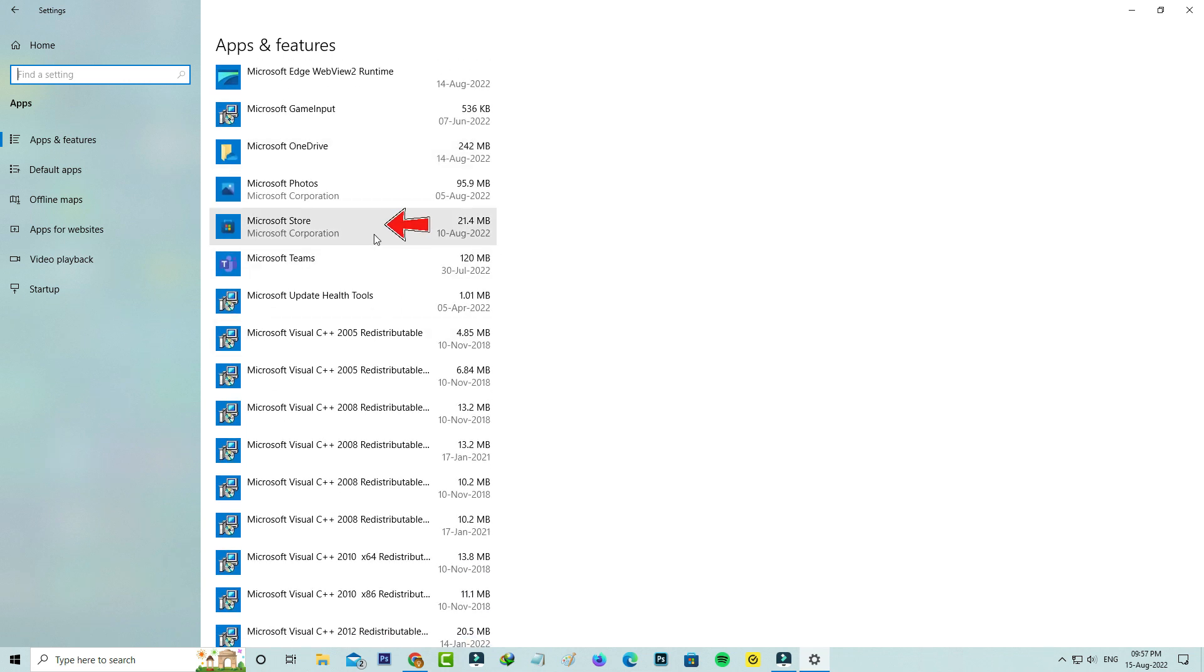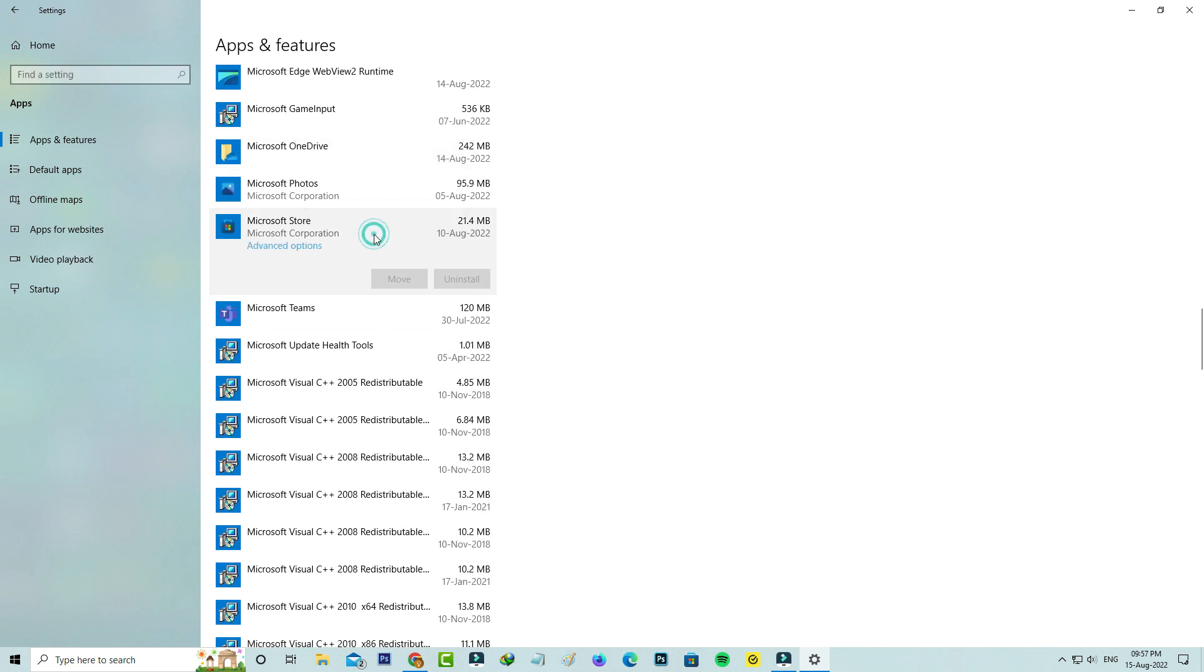Simply tap on it and it has one option called Advanced Options, so I'll access this option.